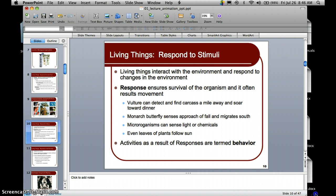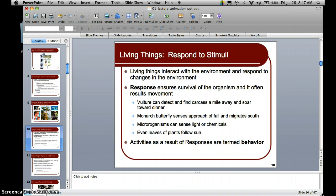Living things respond to stimuli — in other words, we respond to our environment. Living organisms interact with their environment and respond to changes in it. That response ensures survival of the organism and often results in some sort of movement. For example, a vulture can detect carcasses a mile away and soar toward dinner. Monarch butterflies sense the approach of fall and migrate south, congregating in the forests and hills of Mexico. Microorganisms can sense light and chemicals. Even leaves of plants can follow the sun — think of the sunflower, which rotates as the sun moves across the sky to ensure maximum solar energy.